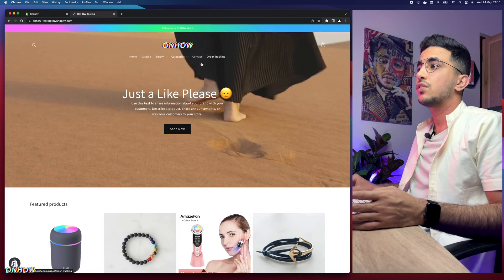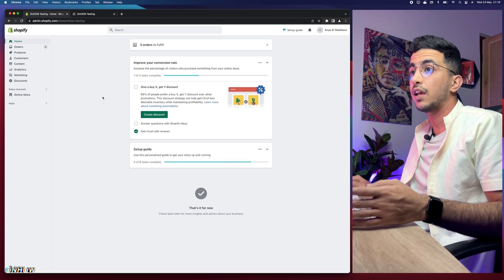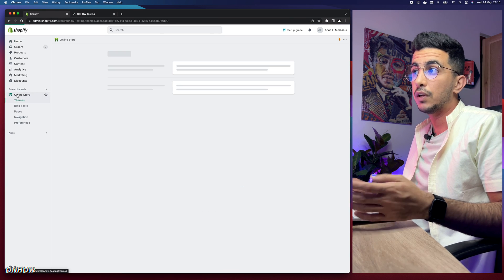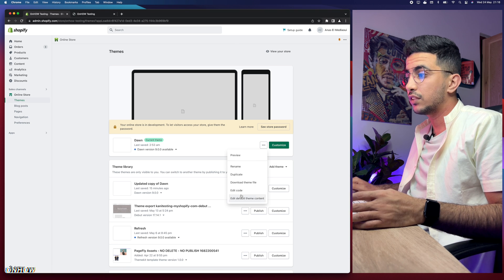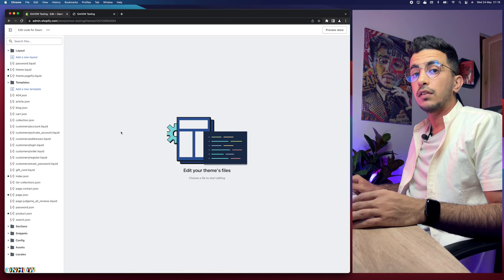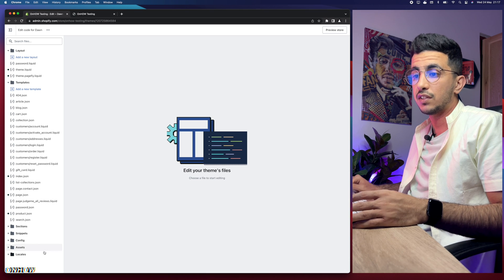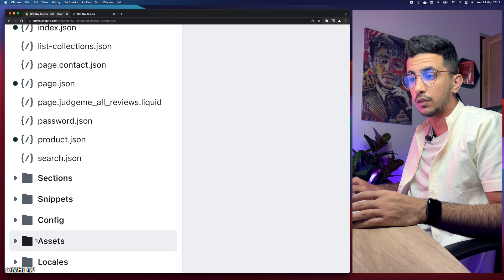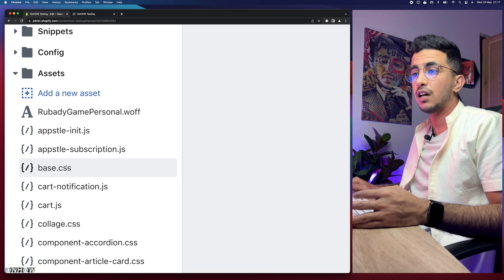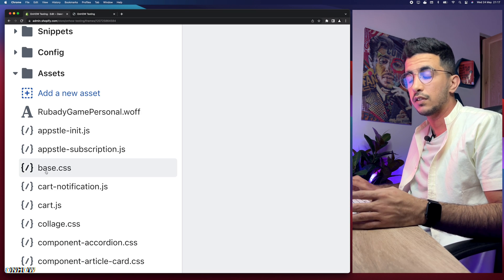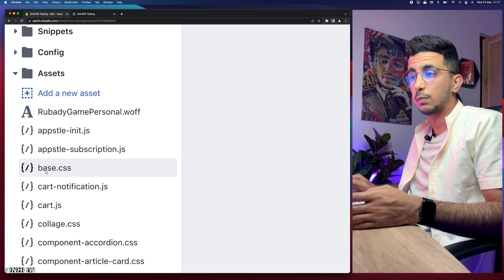Let's get back to the Shopify dashboard. Click on Online Store from the left menu, then click on the three dots next to Customize, then click on Edit Code. This will take you to the code editor for your Shopify theme. Next, access the Assets folder at the bottom of the page — simply click on it and you will see some files.